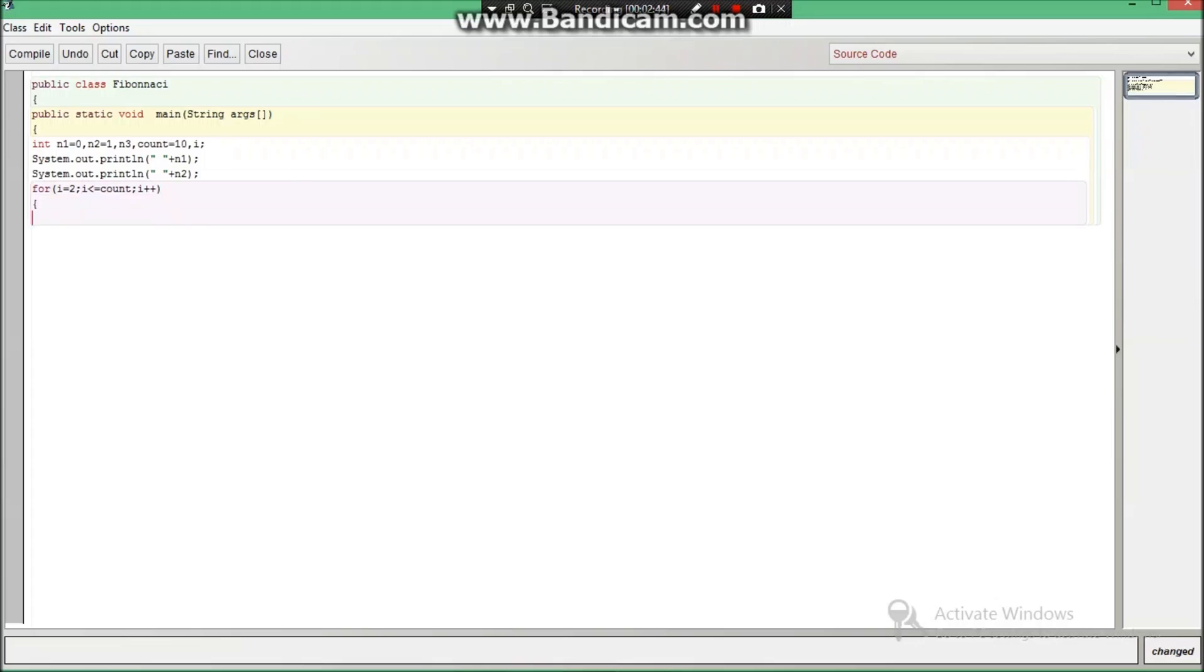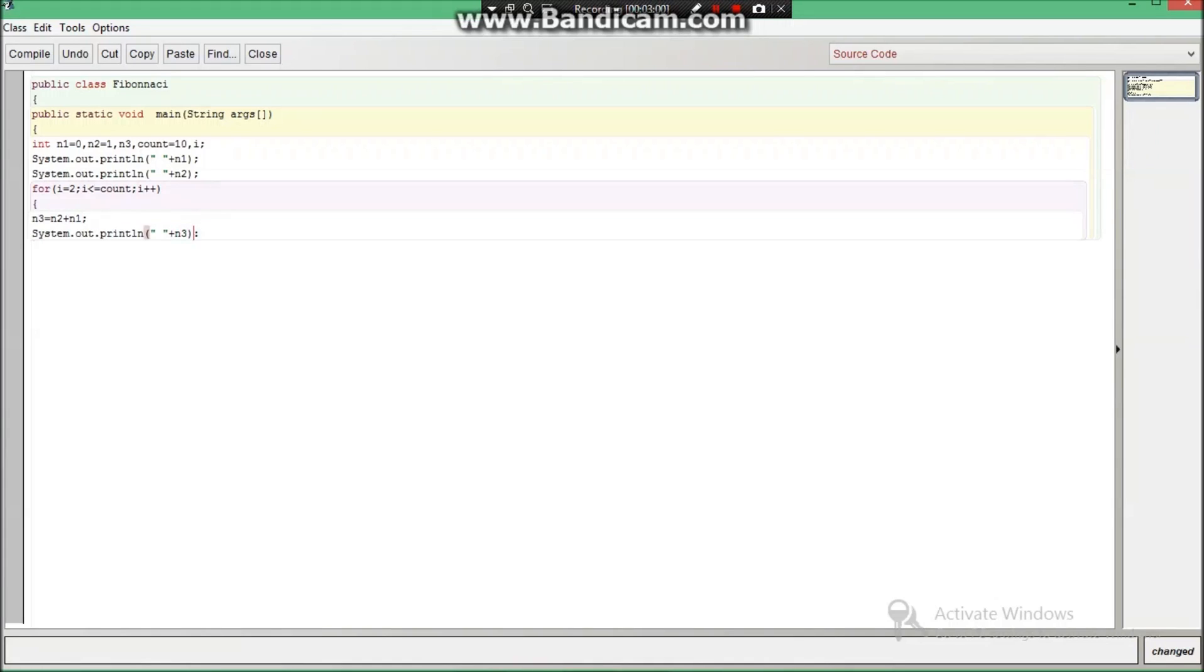We will be wanting i to be incremented, so this was the loop programming. Now open another set of curly braces and start writing n3 equals to n2 plus n1. Then I am going to write system.out.println plus n3, we have to print the n3 now. After which n1 equals to n2 and n2 equals to n3.